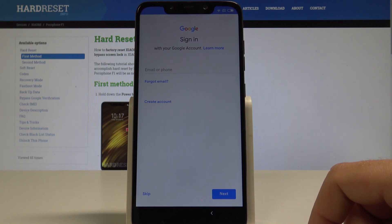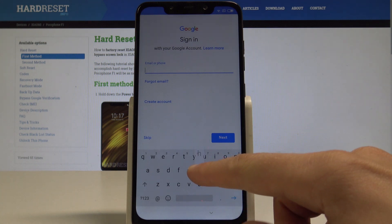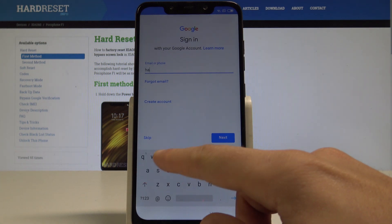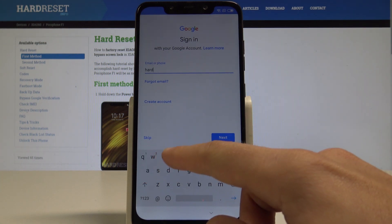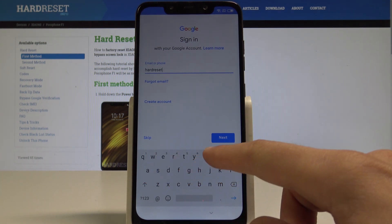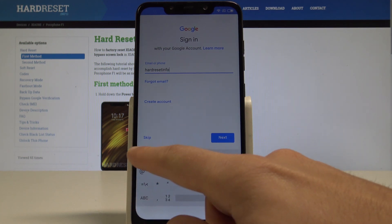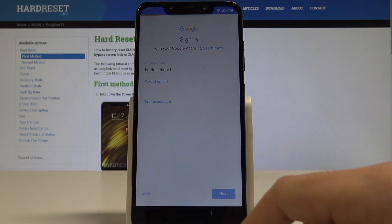Here you can sign in to your Google account. It's also not necessary, but a Google account enables a couple of useful features. Let me sign in — I'll enter my Gmail address and proceed.